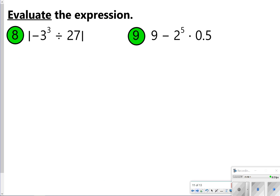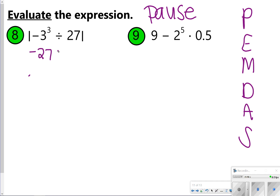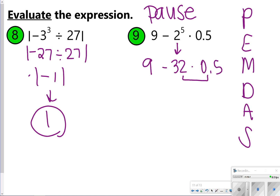For number eight it's a little different — notice it's inside absolute value bars. We do negative 3 to the third power first, and since there are no parentheses we keep it negative 27. Then negative 27 divided by 27 is negative 1, and the absolute value of negative 1 is 1. For number nine, focus on the exponent first: 2 to the fifth power is 32. Then 32 times 0.5 is 16, and 9 minus 16 is negative 7.